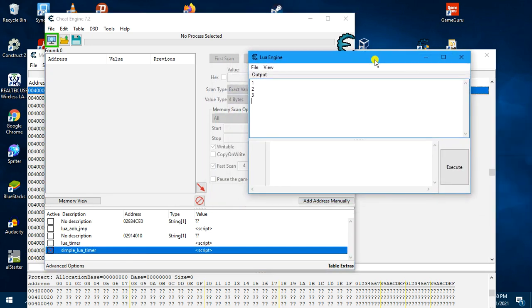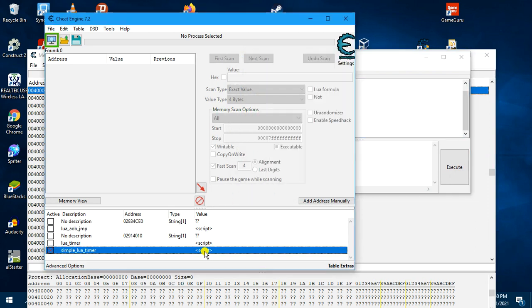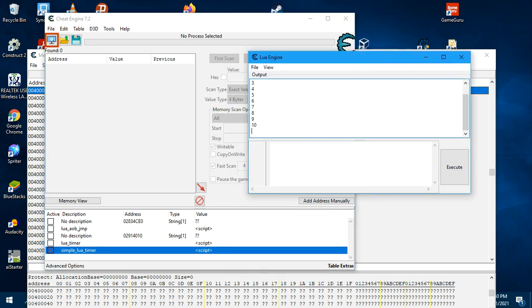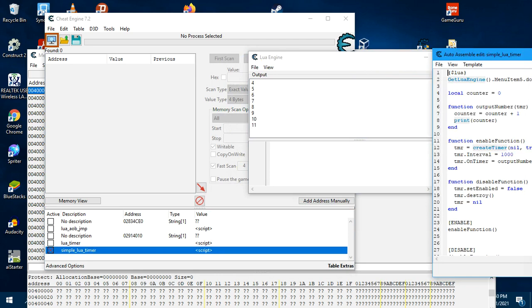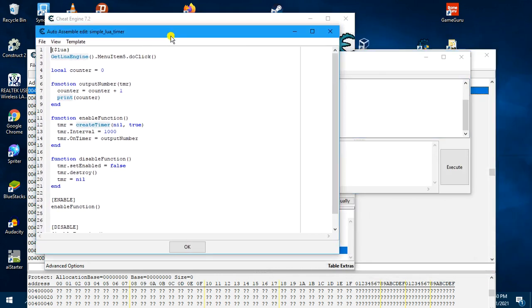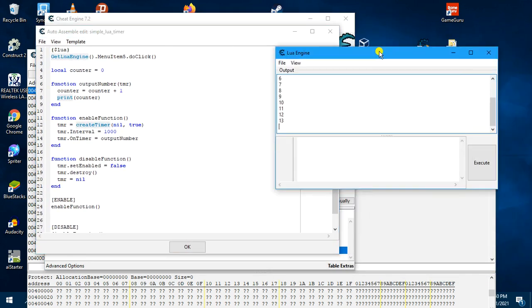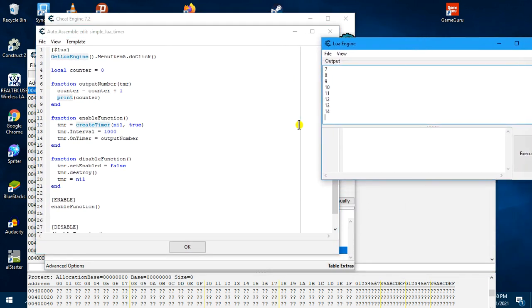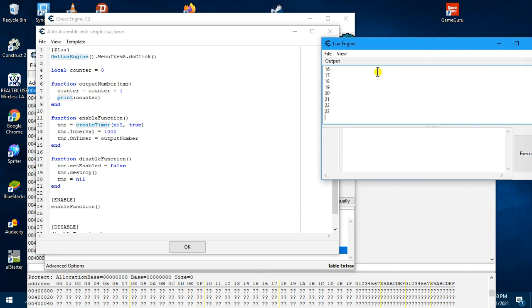So this thing pops up and you can see it is printing to the screen because of this function. Every one second, it calls the callback function to print the new value to the output.